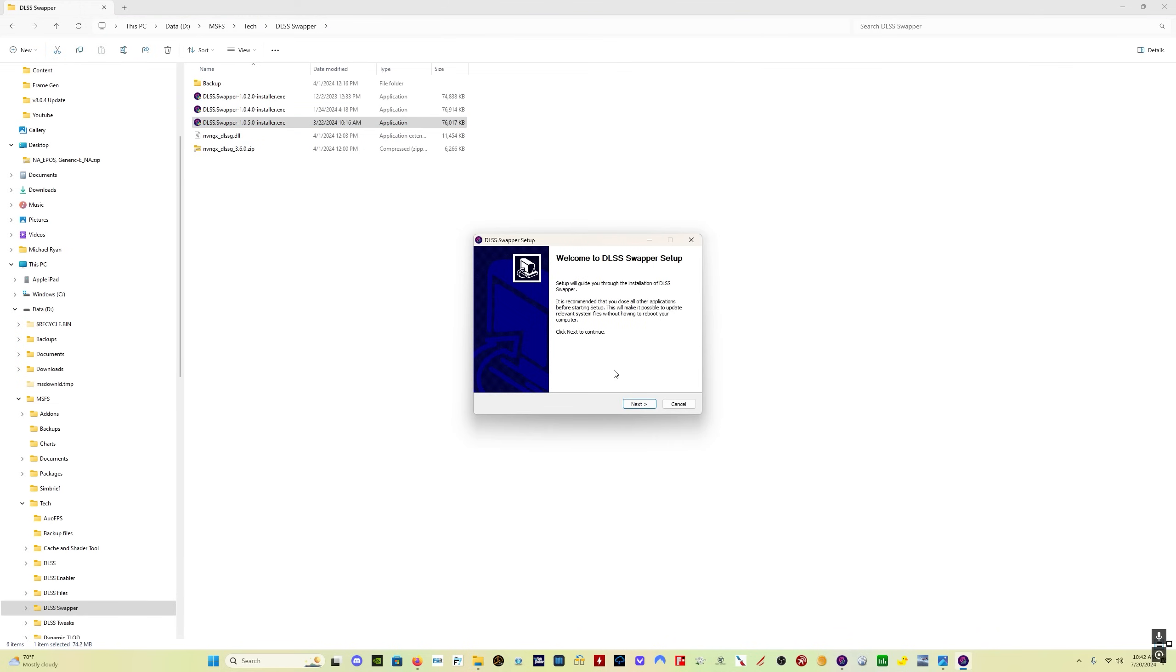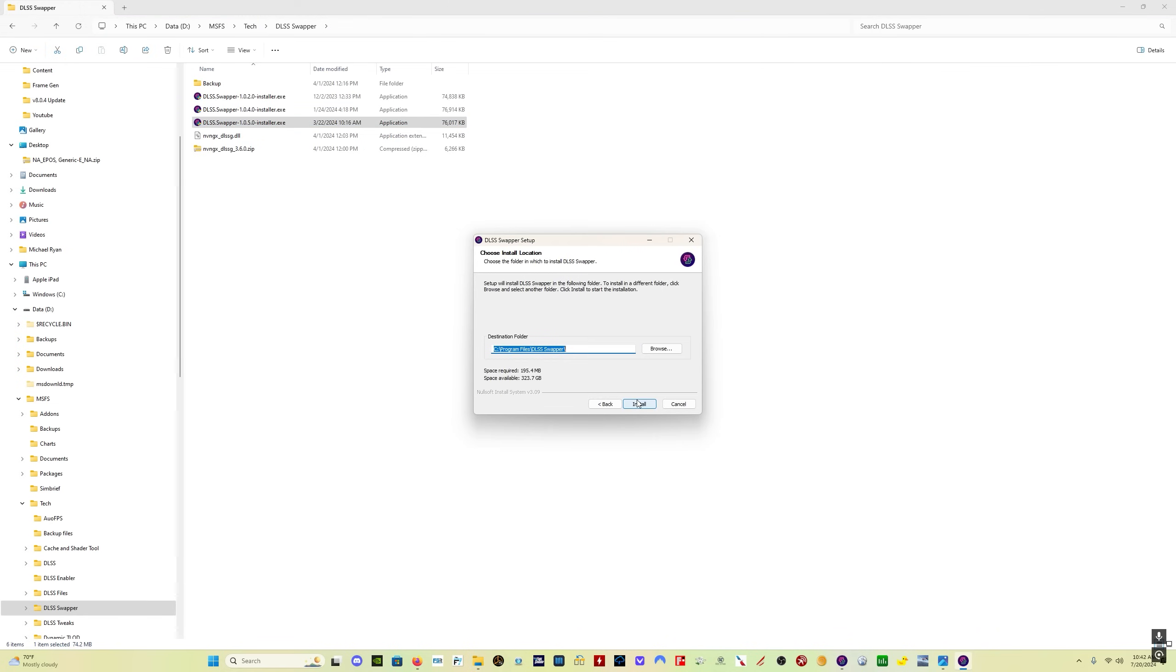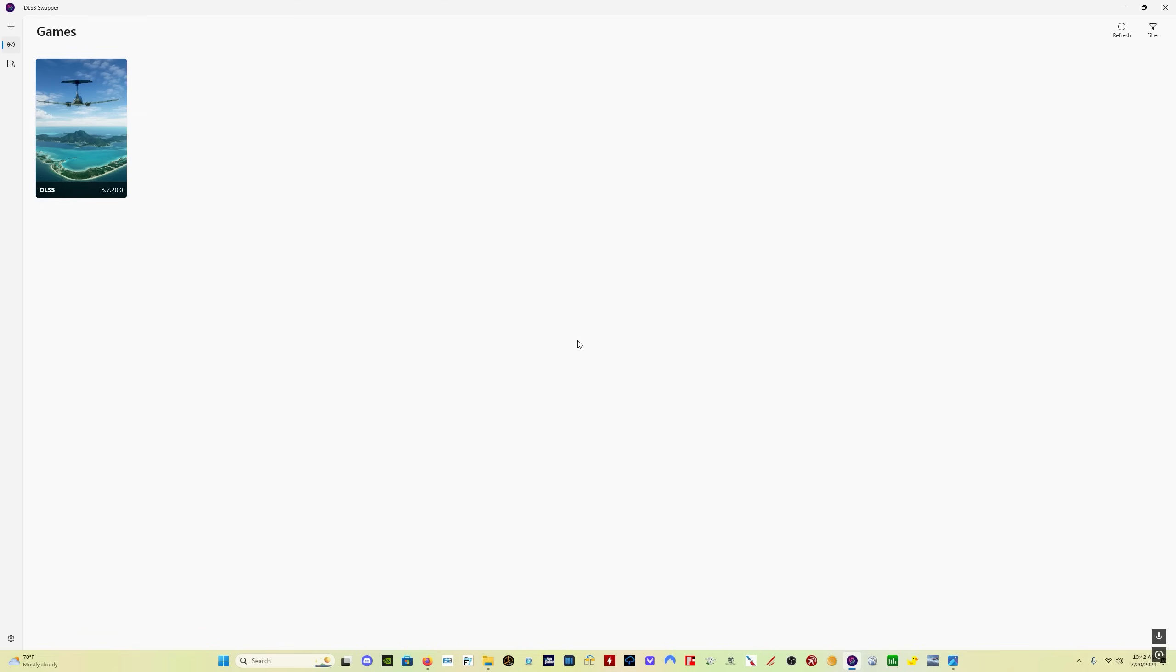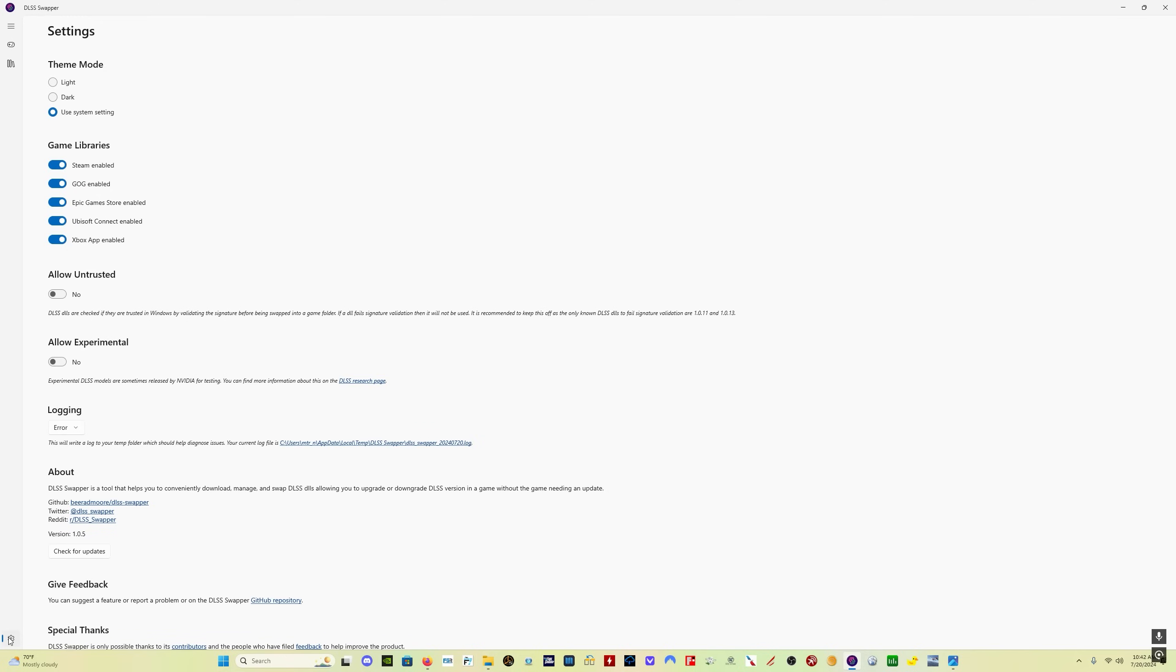You double click it and run it. Install the program. And when you install the program, this is what it looks like. Quickly down here on the lower left, you have your settings and you want to make sure that all of the game libraries are enabled. This will make sure that DLSS Swapper can find all of the games you have on your PC.